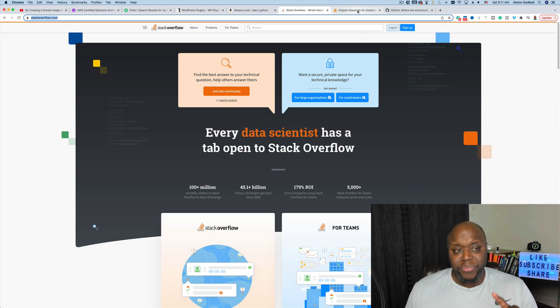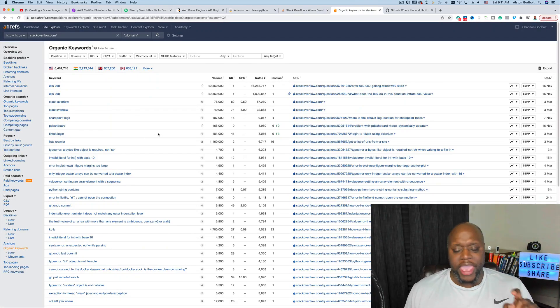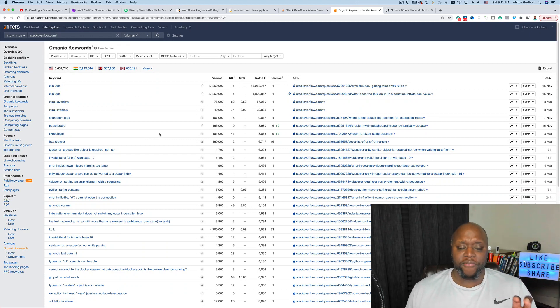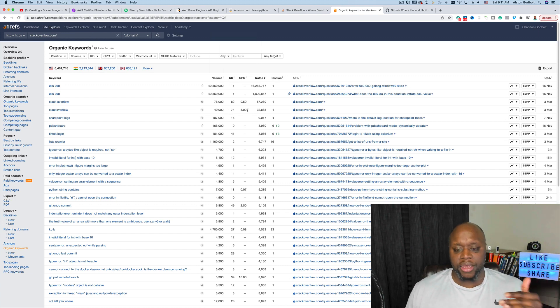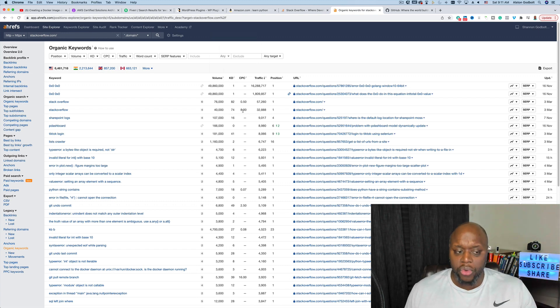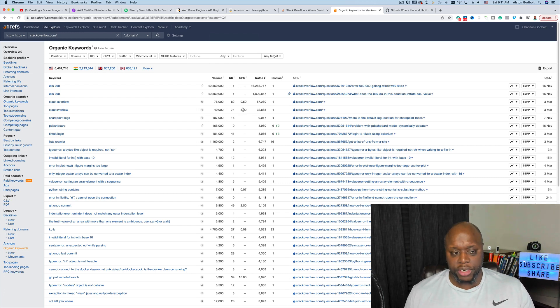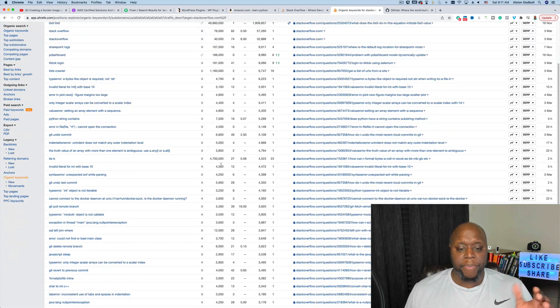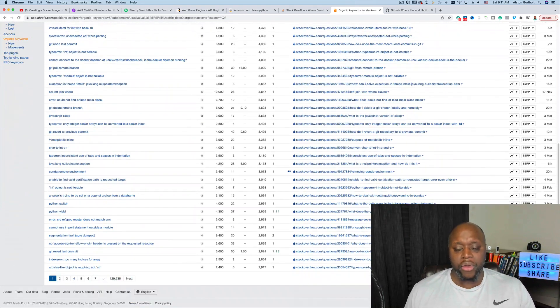I've actually jumped over to Ahrefs, a keyword research tool that I use to help me find keywords. I've looked up the domain name for Stack Overflow and this is giving me a list of the web pages that rank first in Google. You want to rank first in Google because that's where most of the eyeballs go, and what you can do is come through and answer questions based on the rankings.